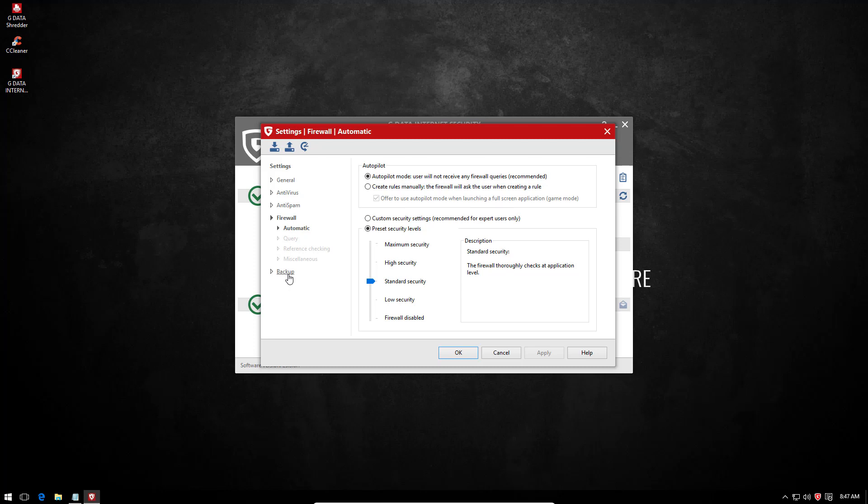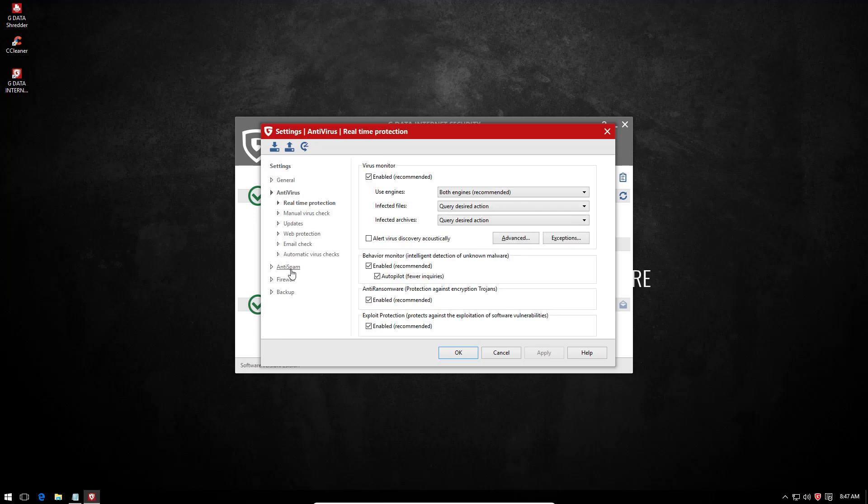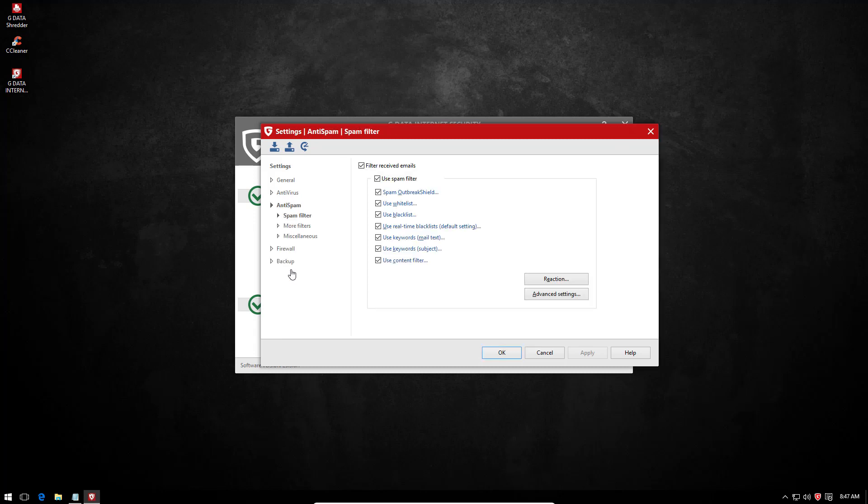The firewall and antivirus settings are also easy to deal with, and they have an autopilot mode. Kinda reminds me of Bitdefender again. And they still keep an anti-spam module for those of you who like using email clients on your desktop.